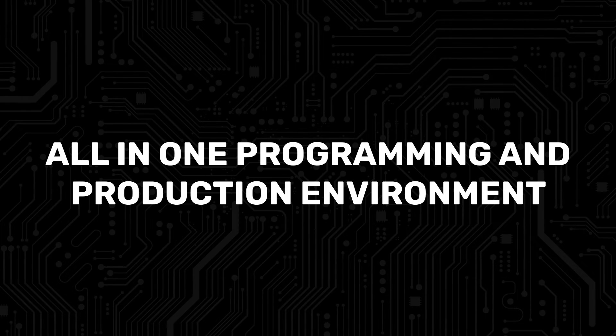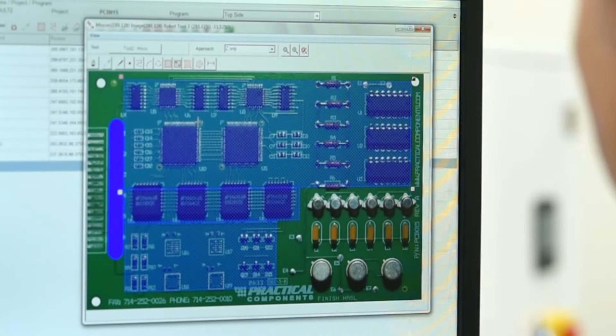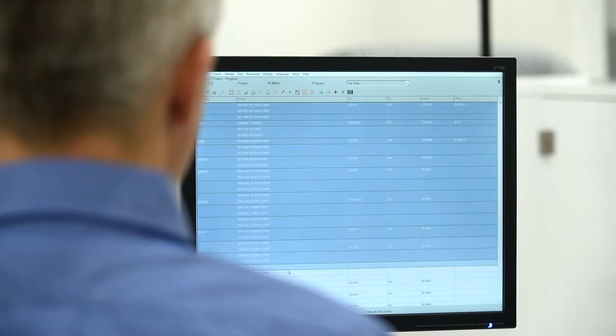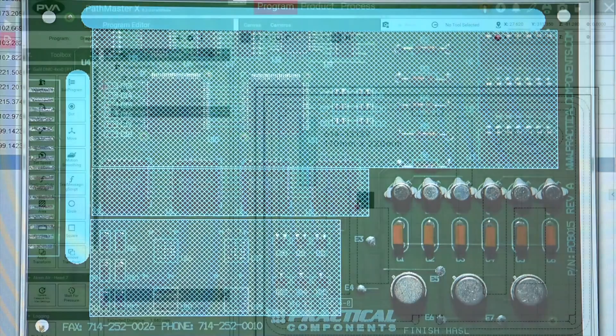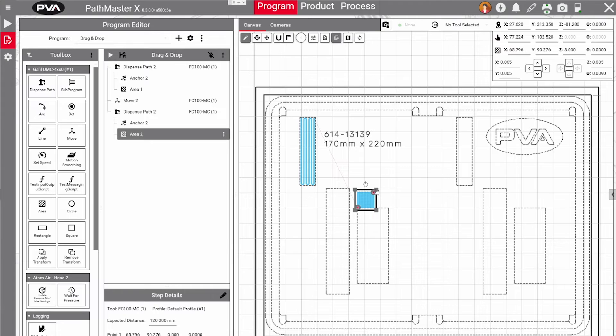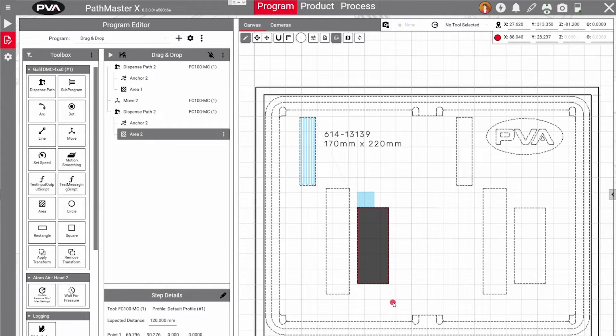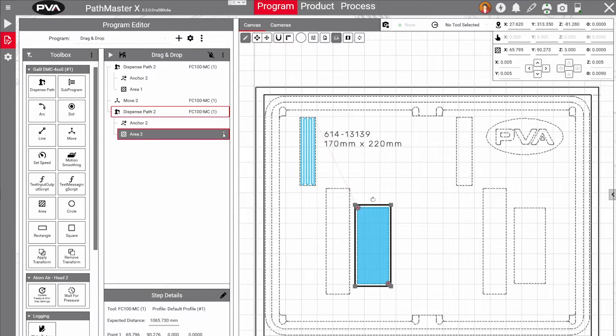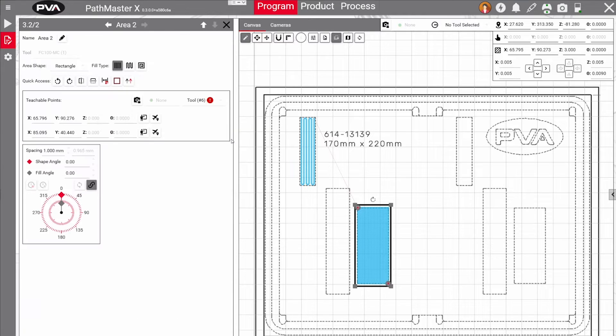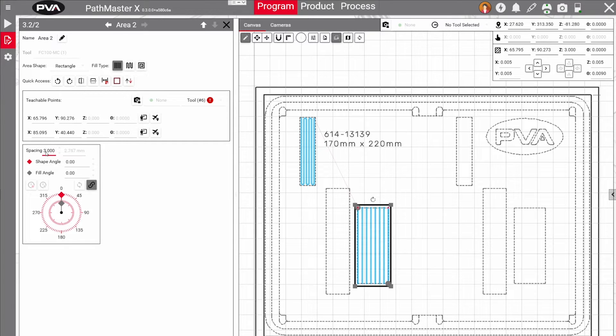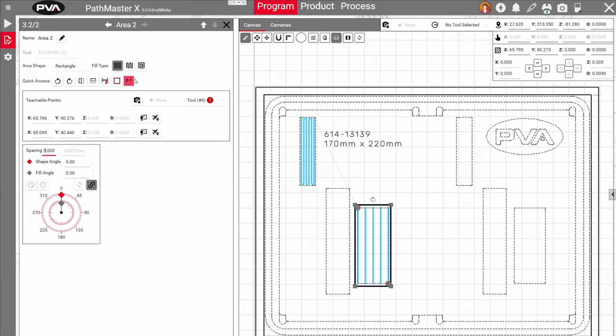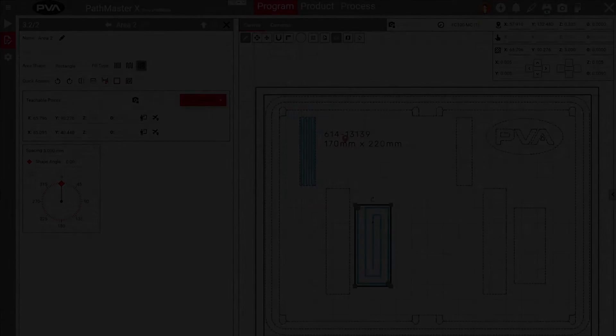Prior to Pathmaster X, its predecessor, Pathmaster, was only used for programming, while PVA's other software, Portal, was used to operate the machine. Now, customers can enjoy streamlined programming and production with Pathmaster X, which contains all the capability and functionality of Portal and Pathmaster in one application. By controlling all machine functions and programs in one place, operators will use fewer screens and tabs, which means less back and forth between programs. This creates a more streamlined, simplified workflow for the user.